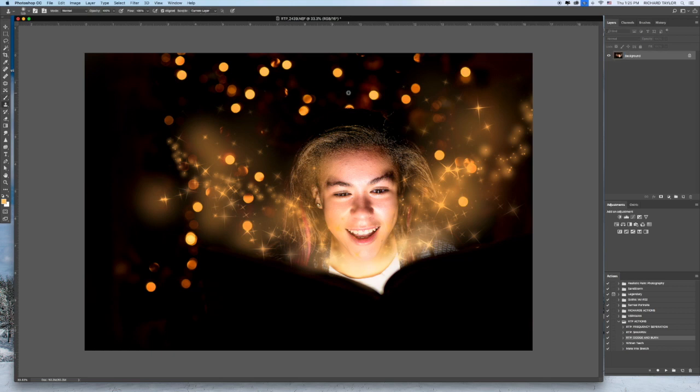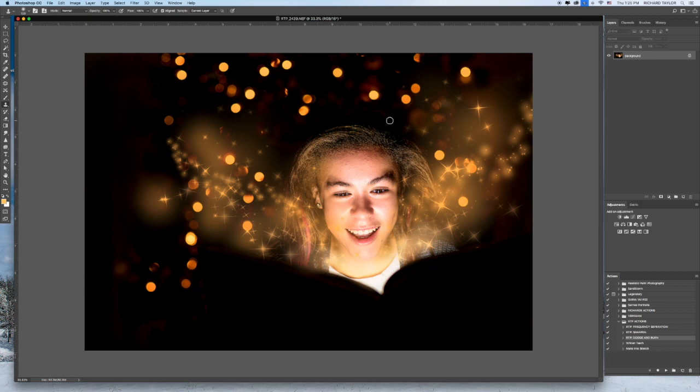I'm going to use my stamp tool and I'm just going to stamp this section out so it doesn't look like her hair is really big up there. And that is the basic look.